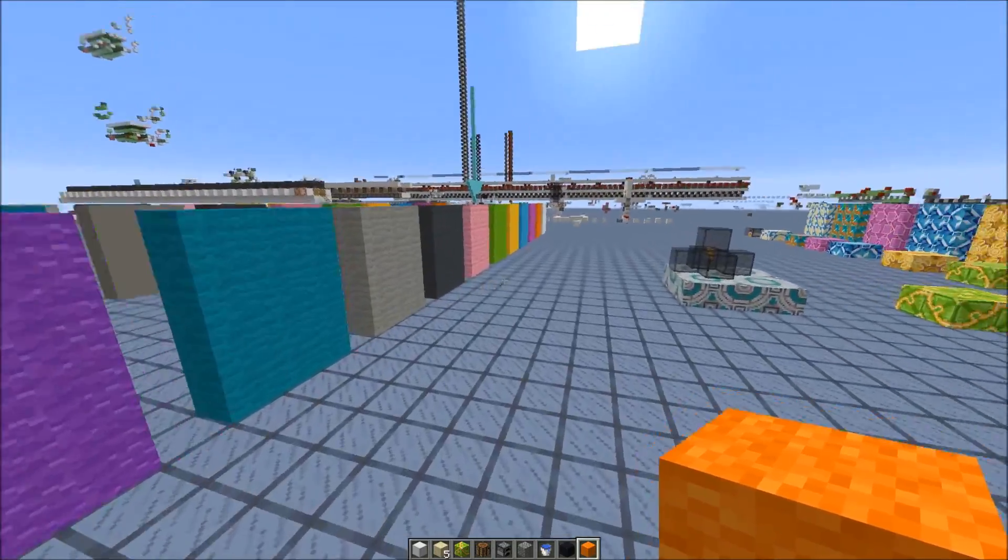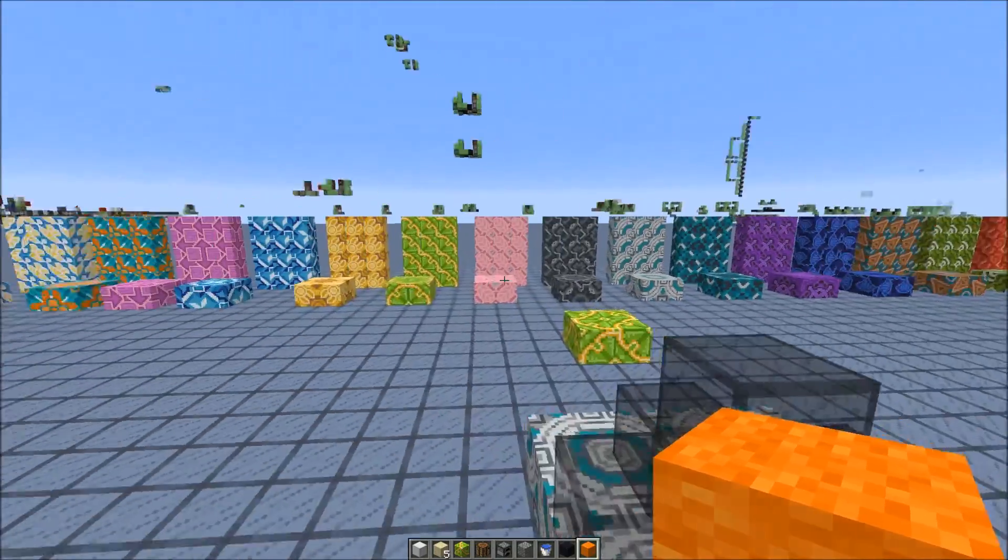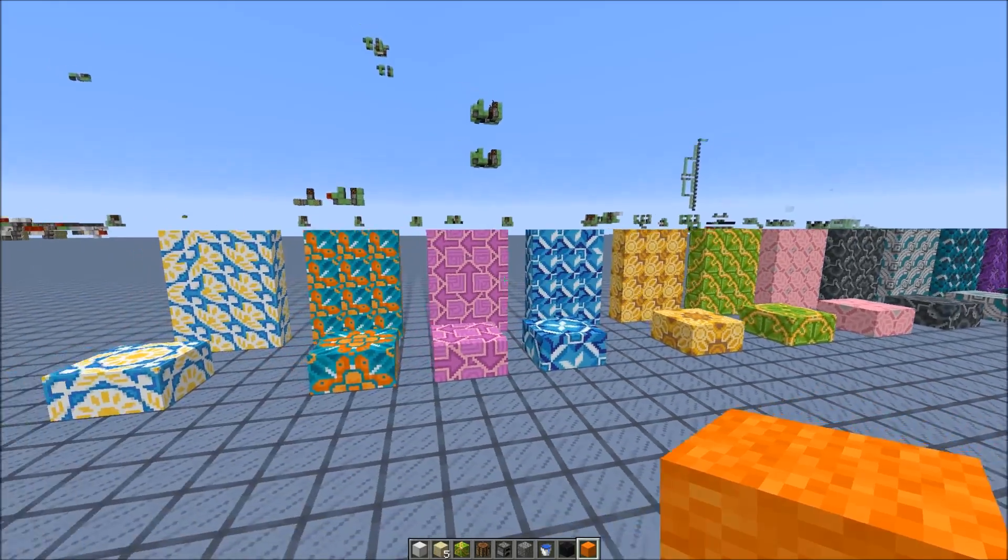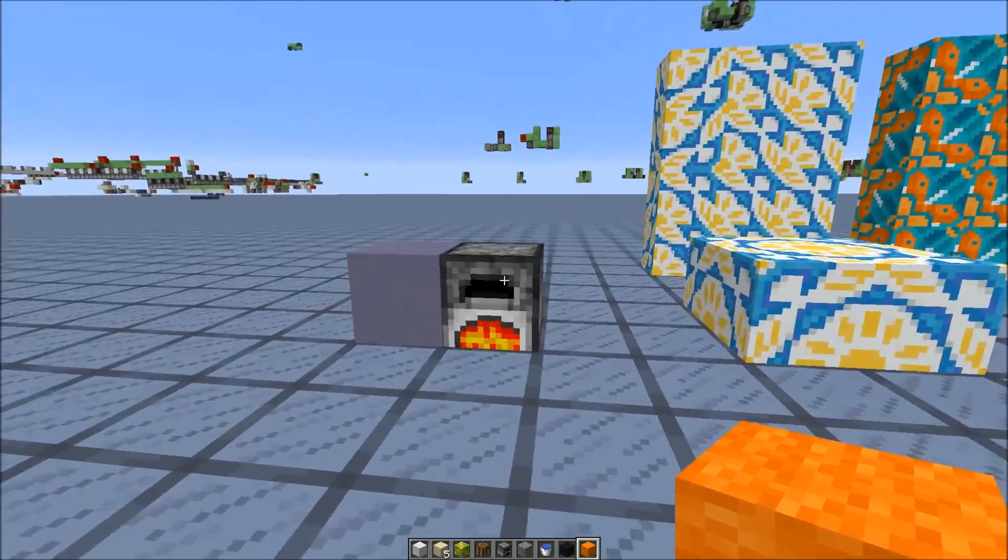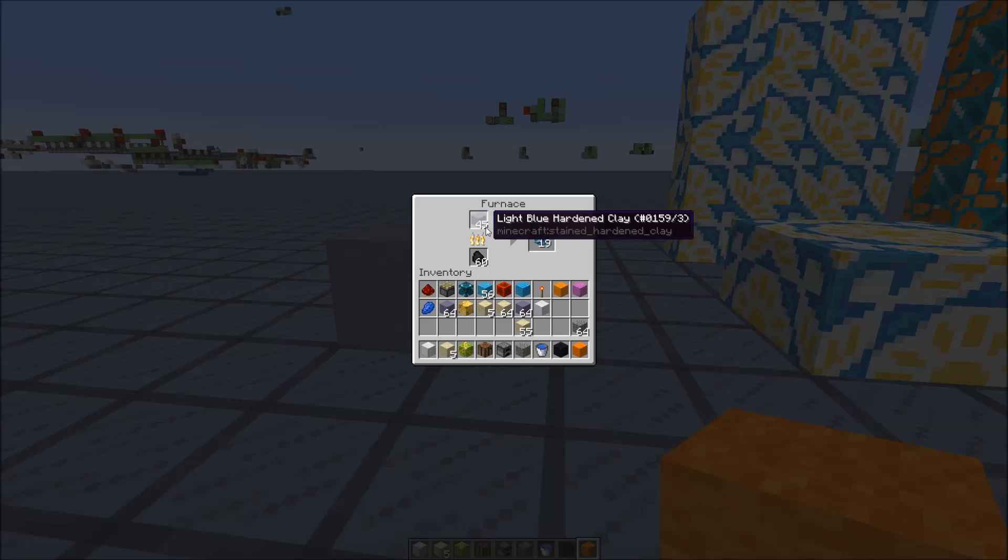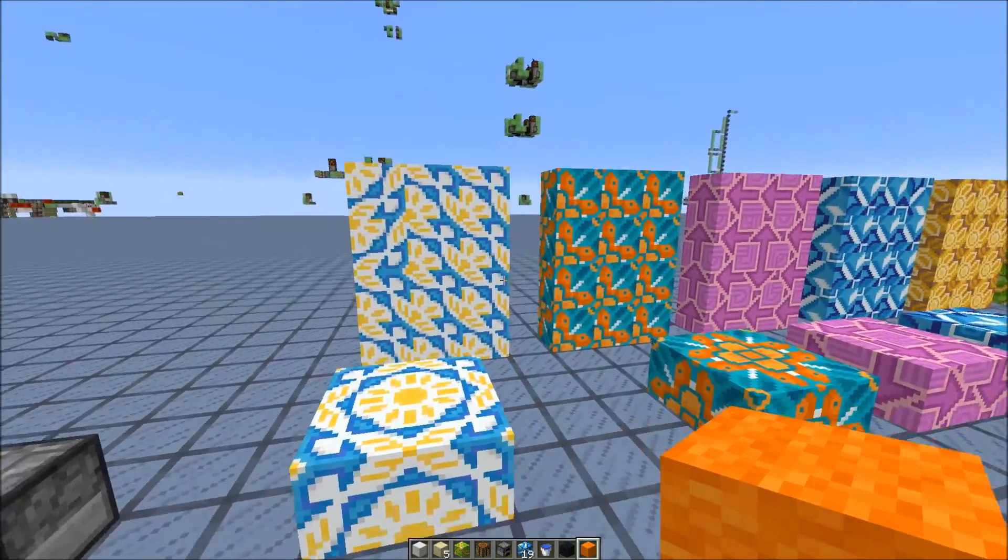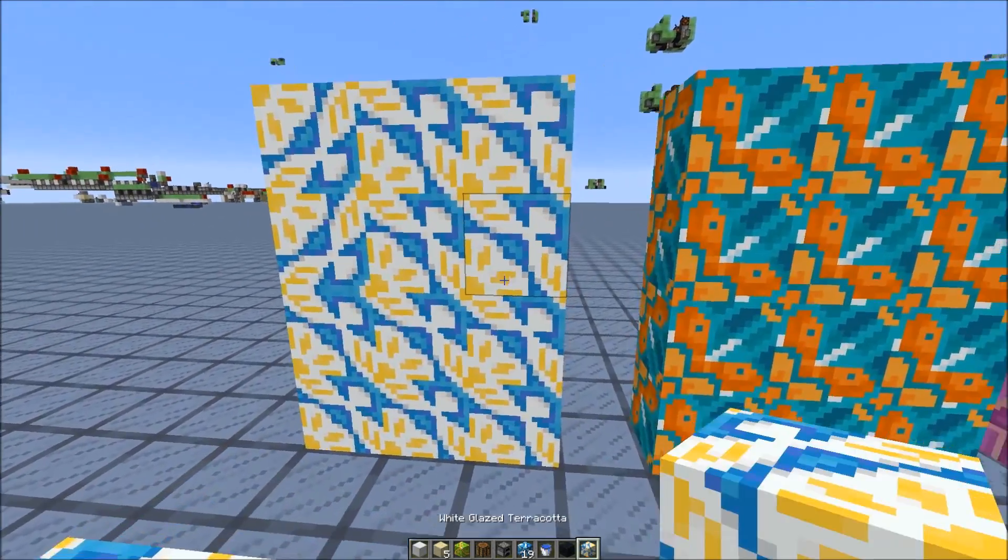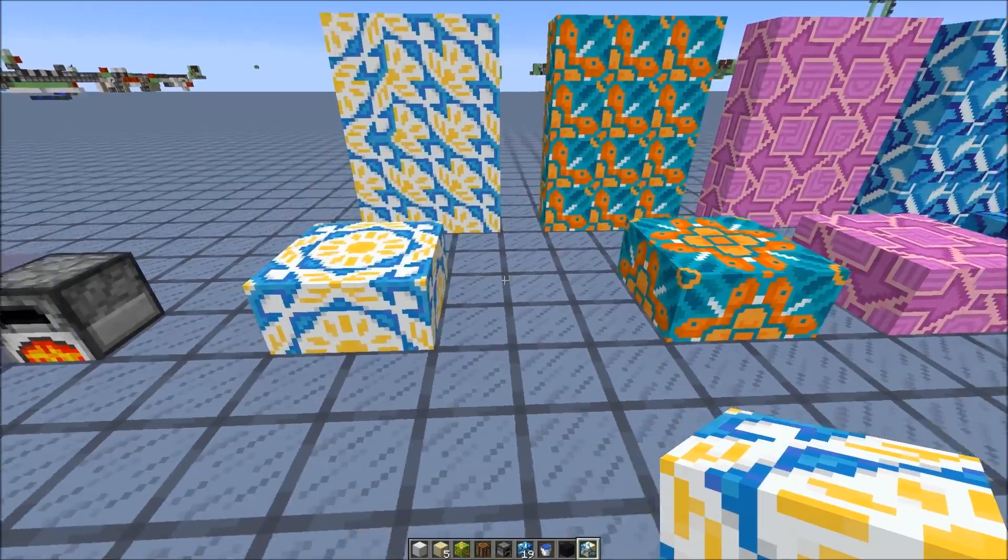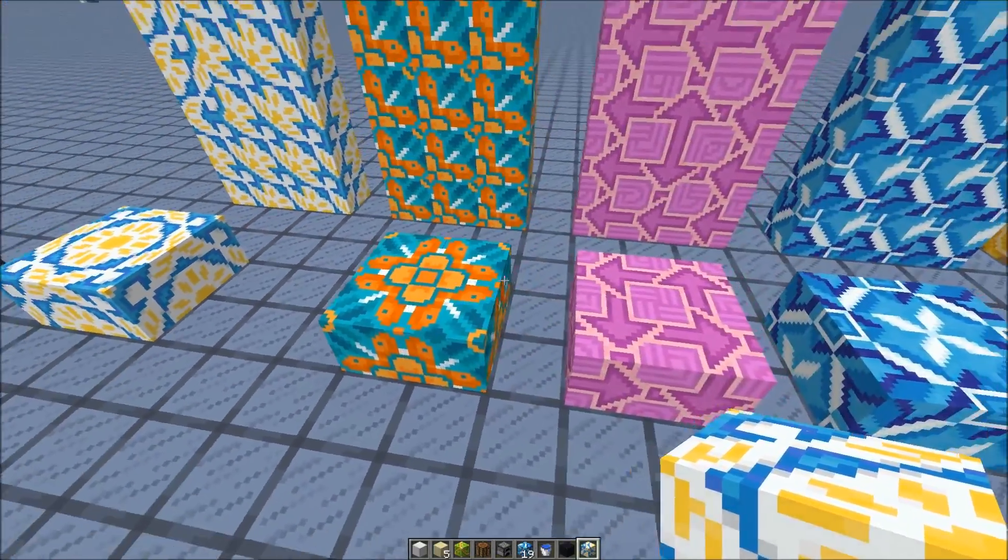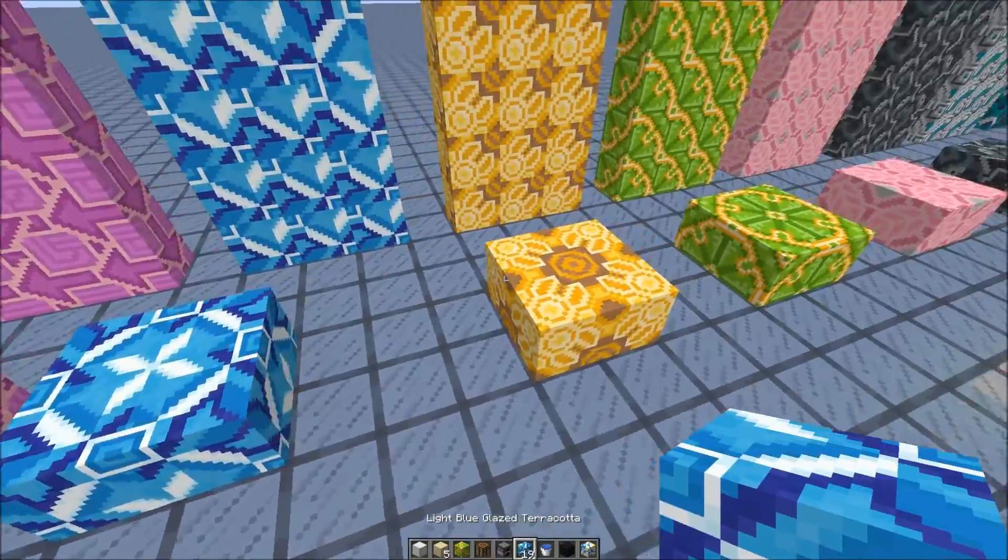And something we need to get used to are also the new terracotta blocks. They are crazy colored! So you get them by smelting hardened clay in 16 different colors in a furnace and then you get those terracotta blocks. So they have a really interesting pattern. There are four directions you can place them into and if you arrange them right you could get those patterns even.